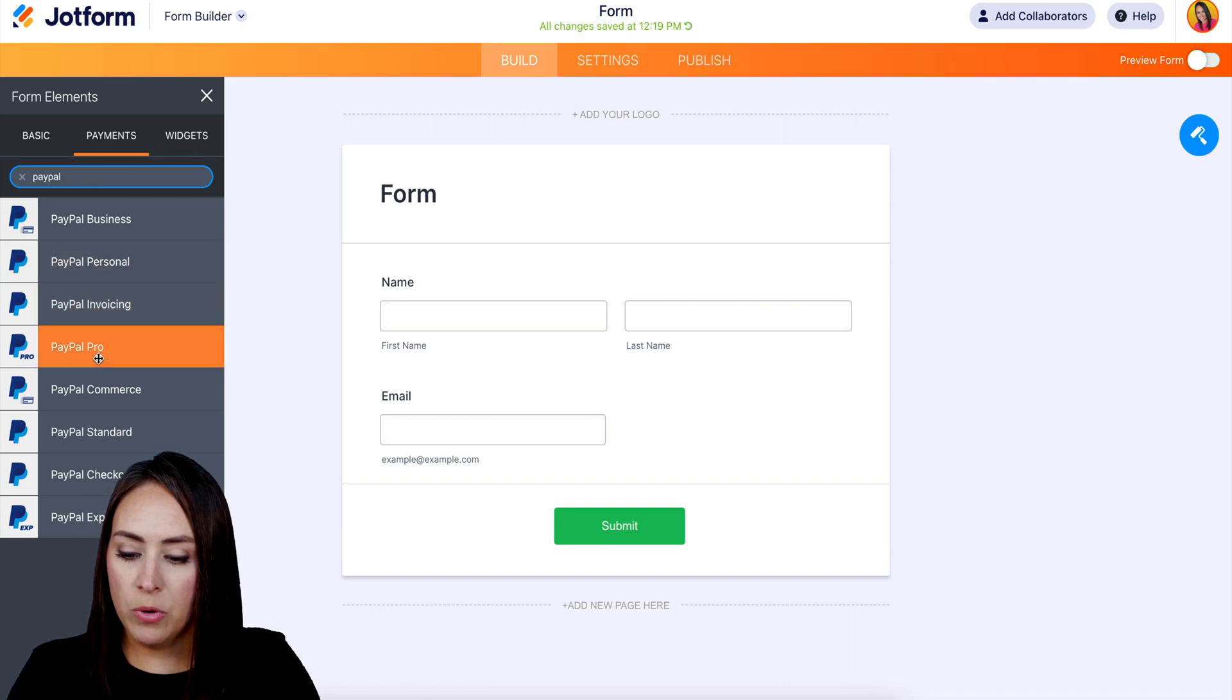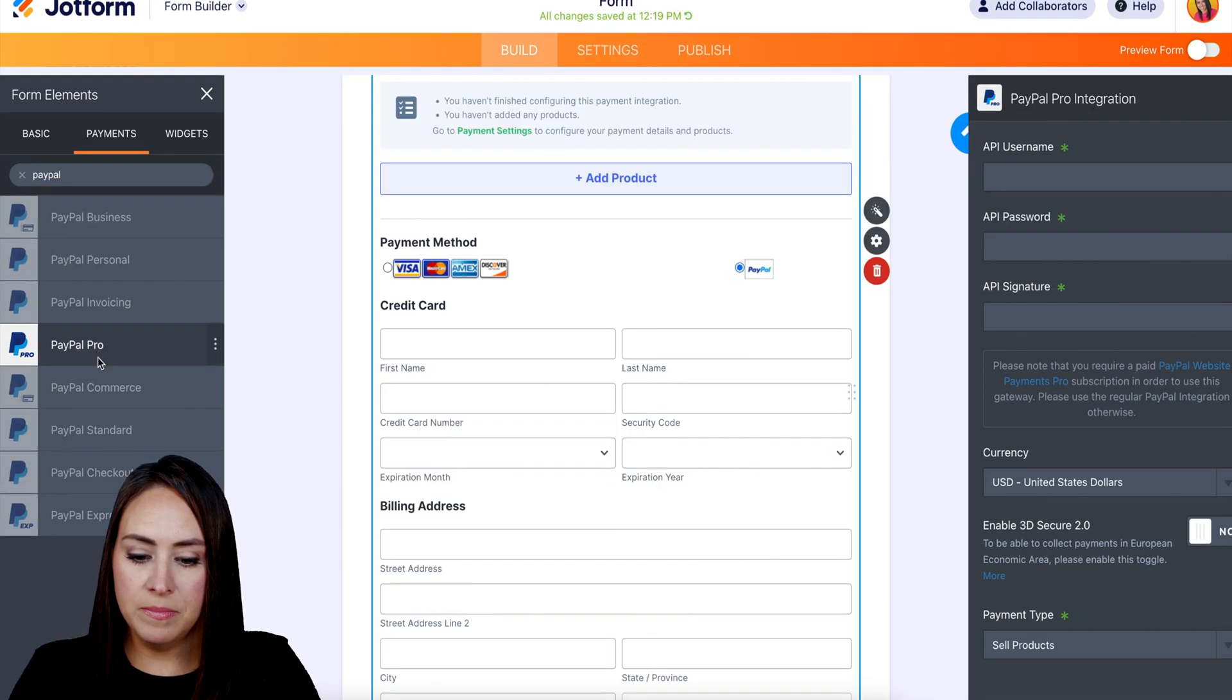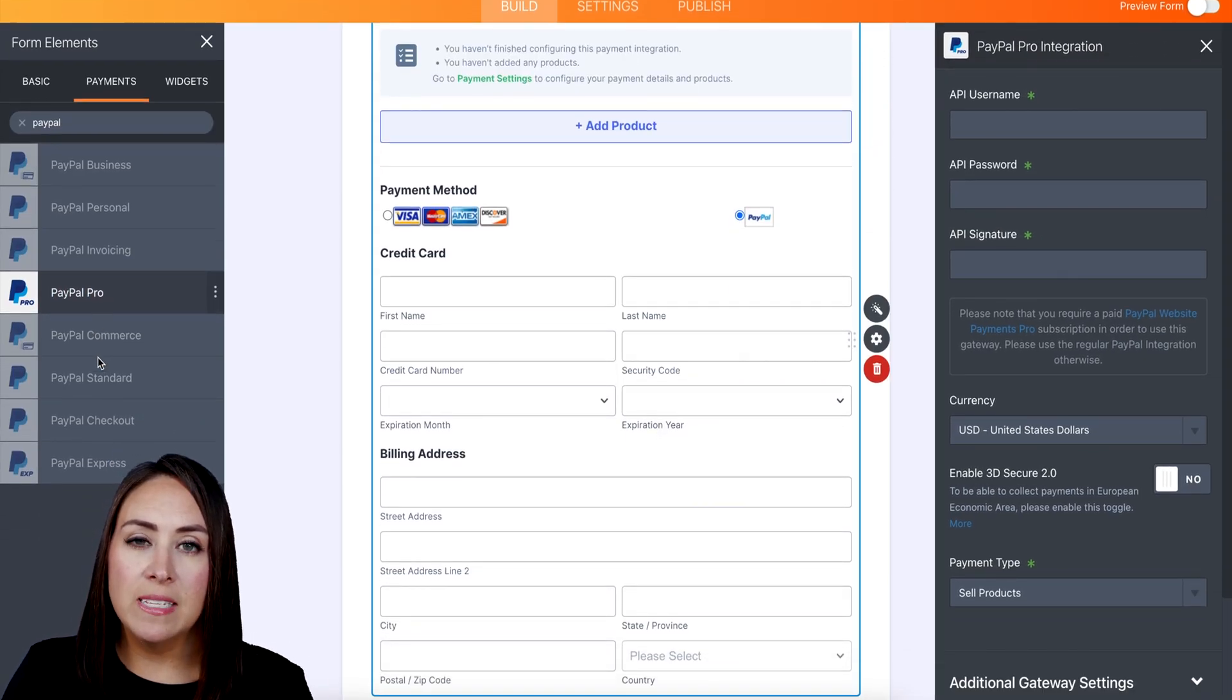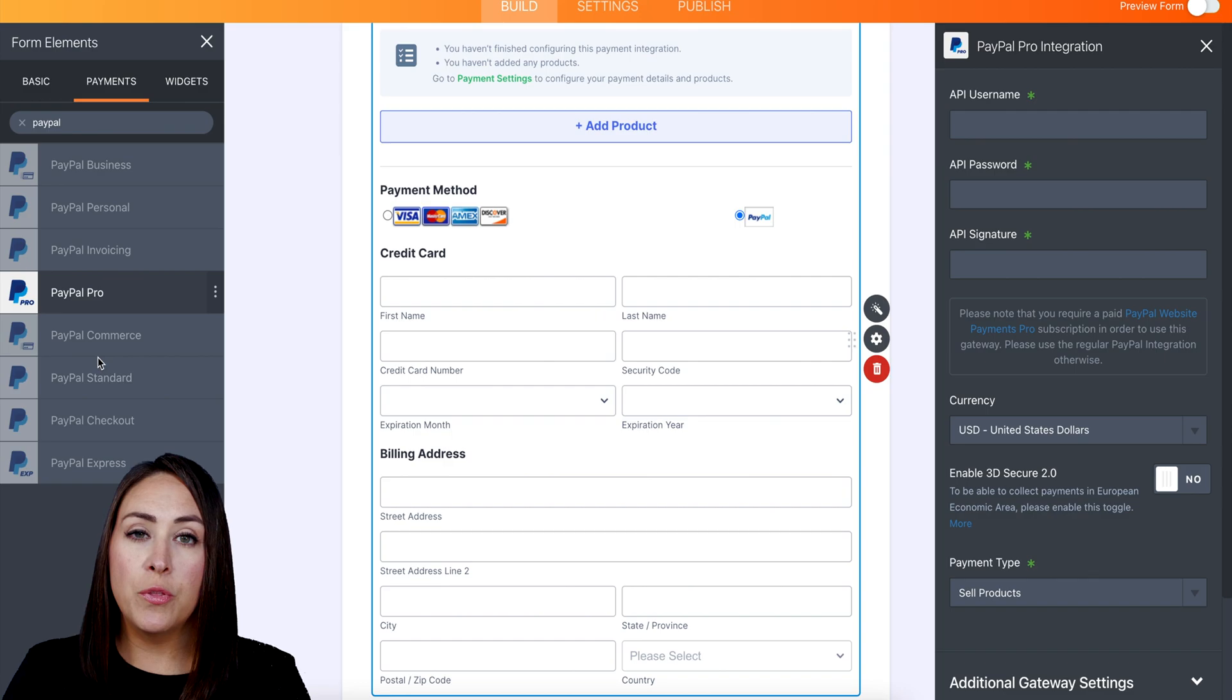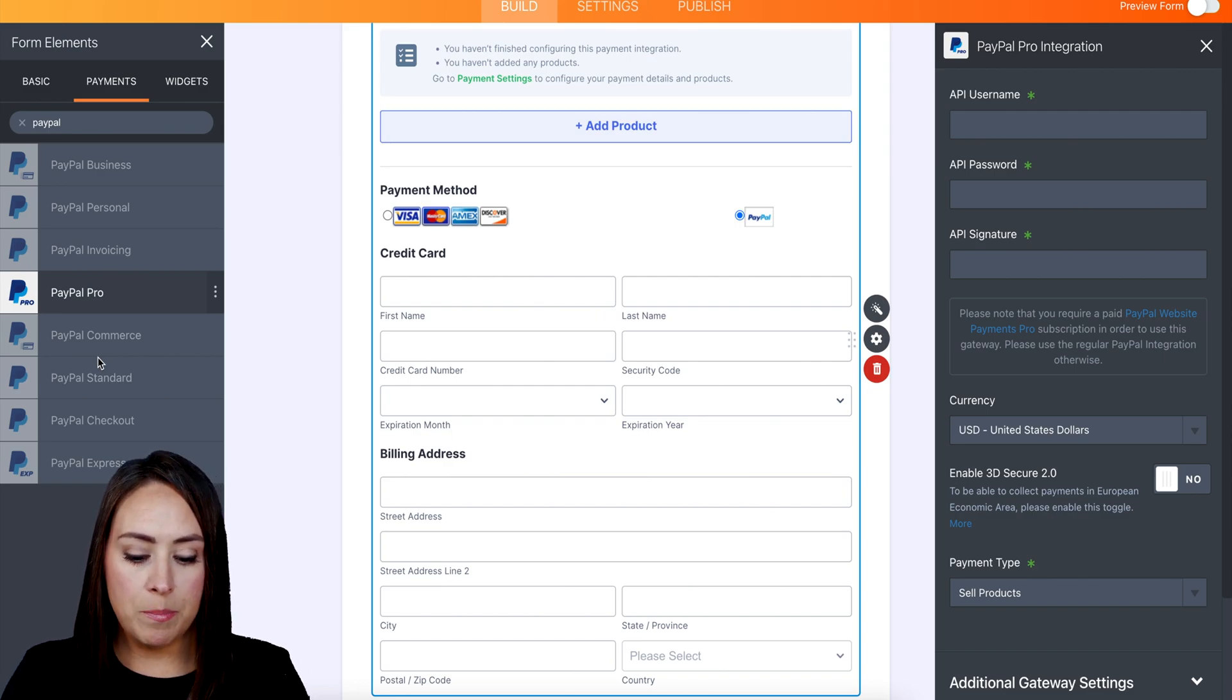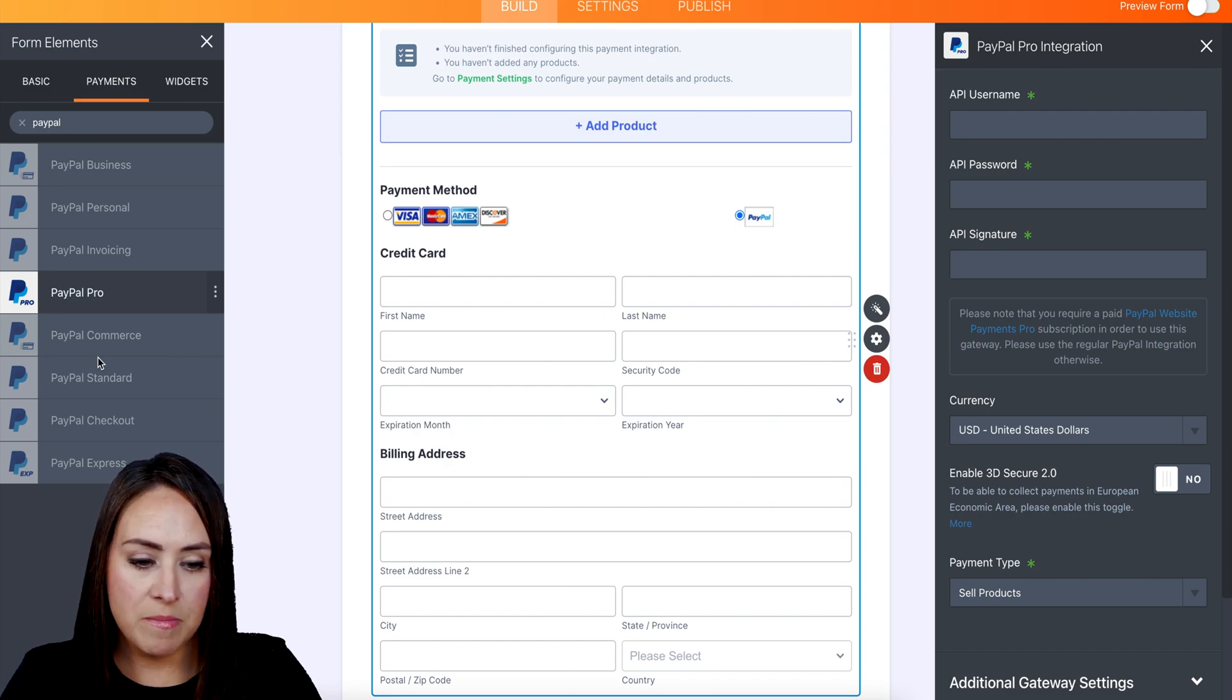Right here, and you can see over on the right hand side we have those three things that we copied down: the username, the password, and the signature. So I'm going to go ahead and paste those in here.